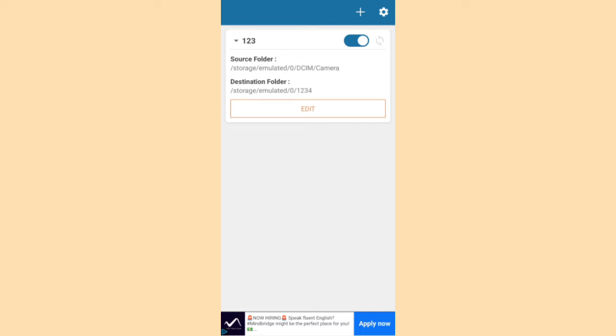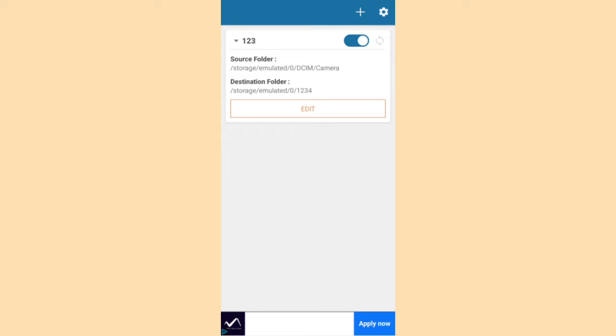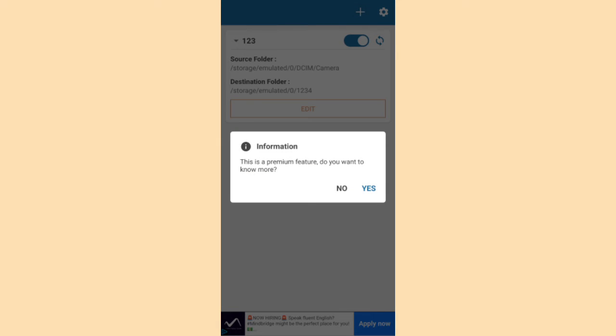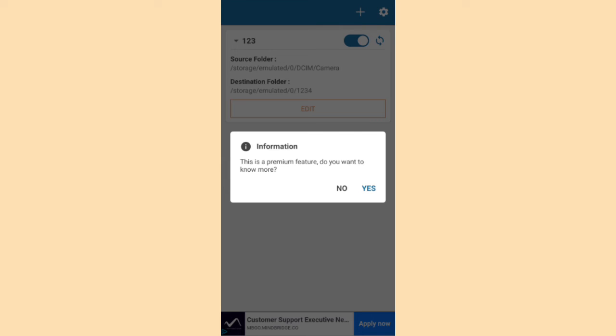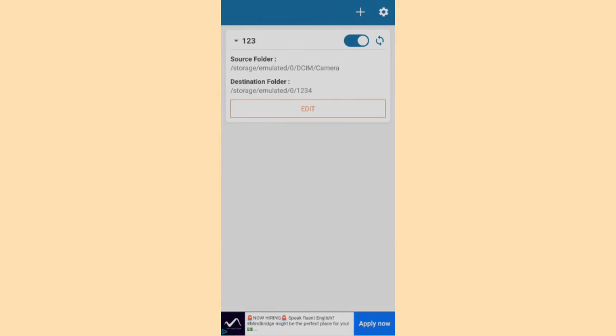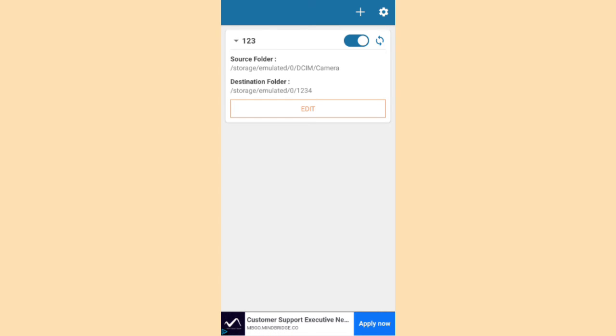And you can see a task is added. In free application, you can add only one task at a time. And if you want to add some more task, you have to buy a premium. Premium version. So I don't want to buy a premium version. Click minimize.